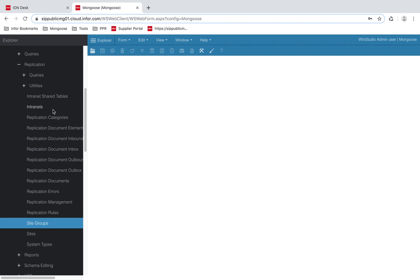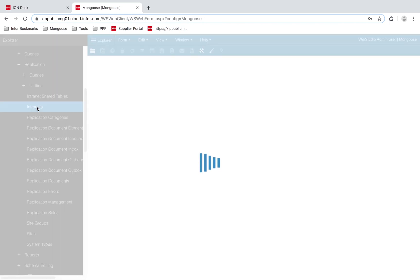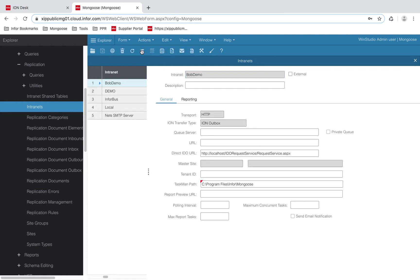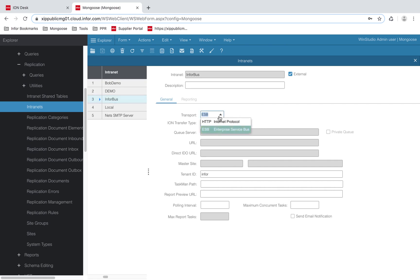Let's start by opening up the intranets form. I've created an intranet named InforBus with the transport type selected to ESB. You also want to check off external link so that ION can deposit BODs.